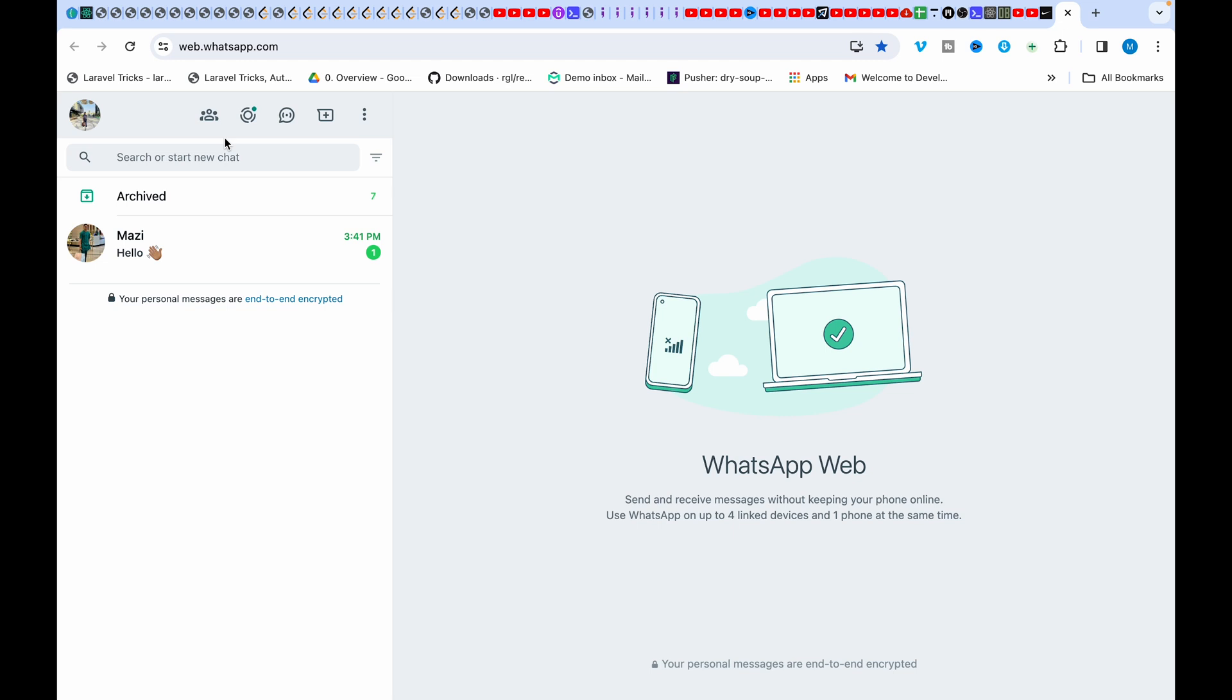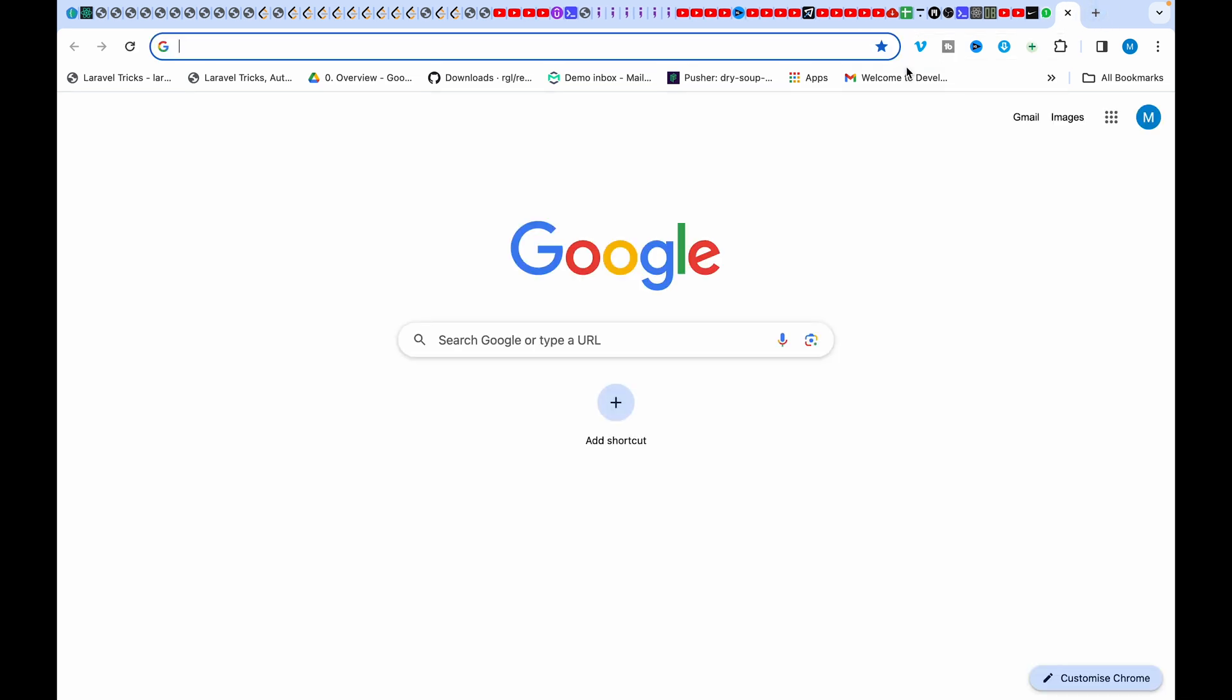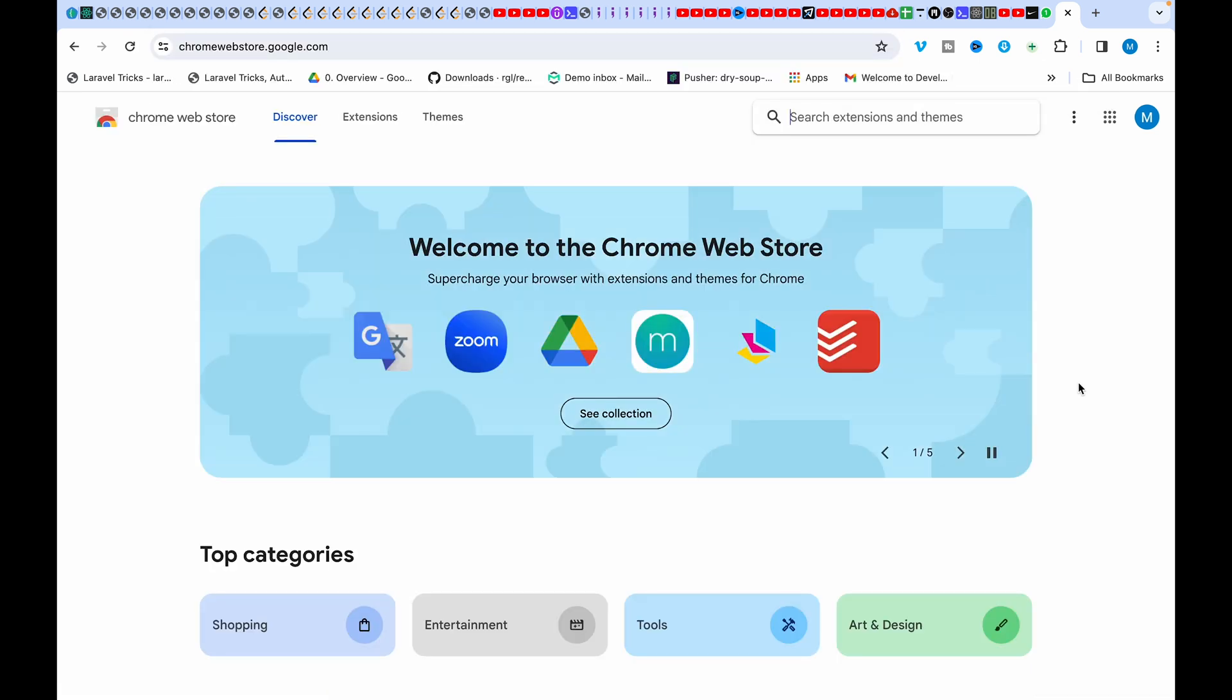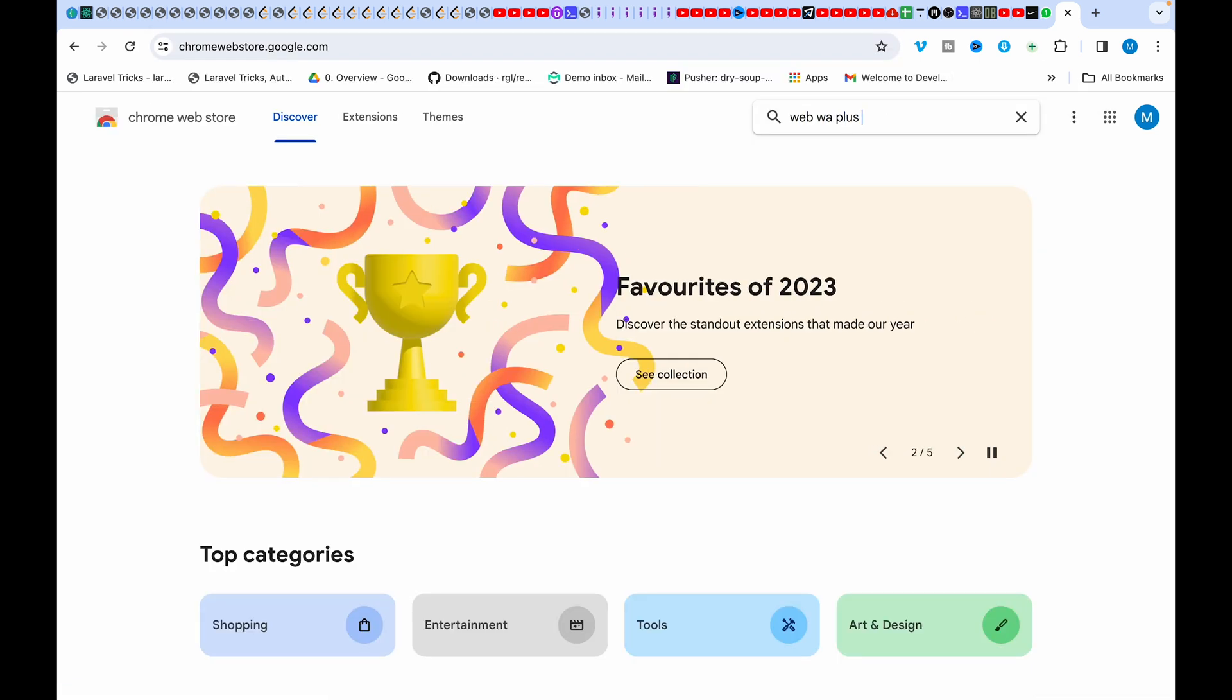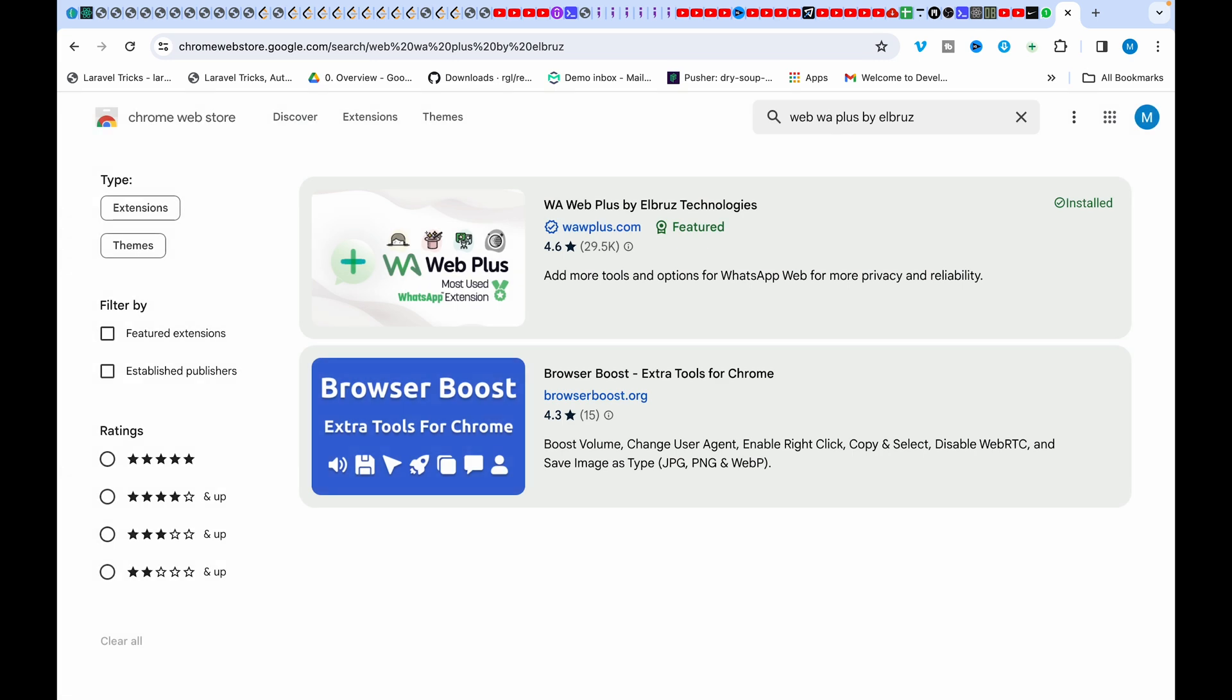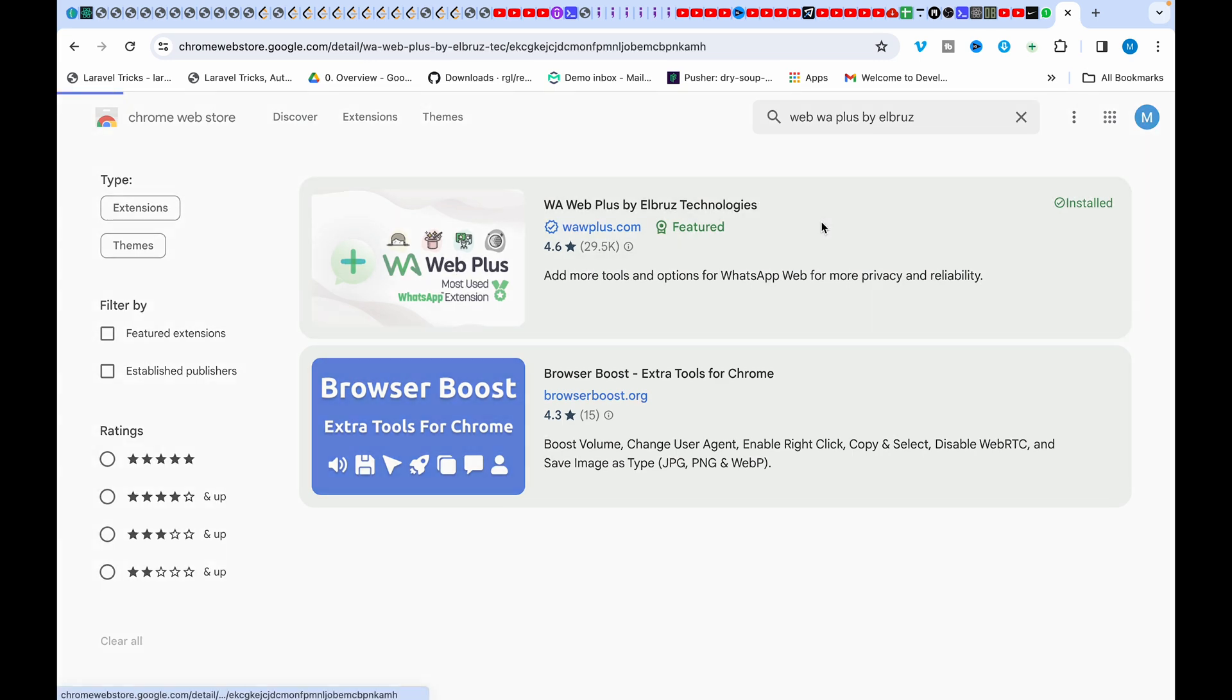In order to retrieve deleted messages, we will use a third-party extension. So head over to Google Chrome store and then search for WAWebPlus by Airbus. Open it and click on add to Chrome.